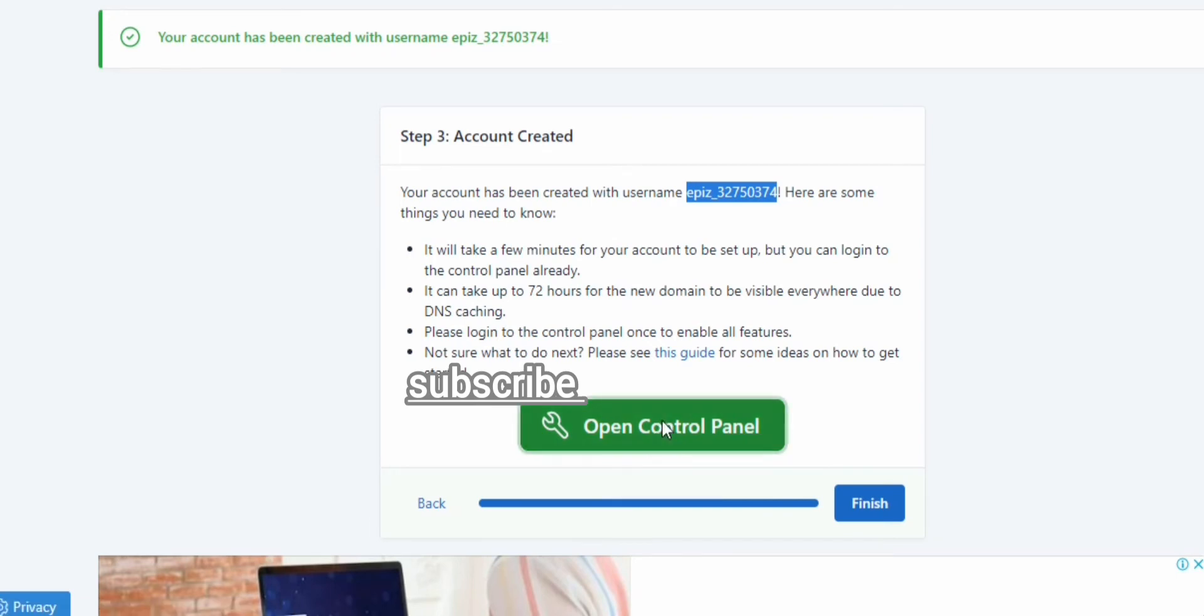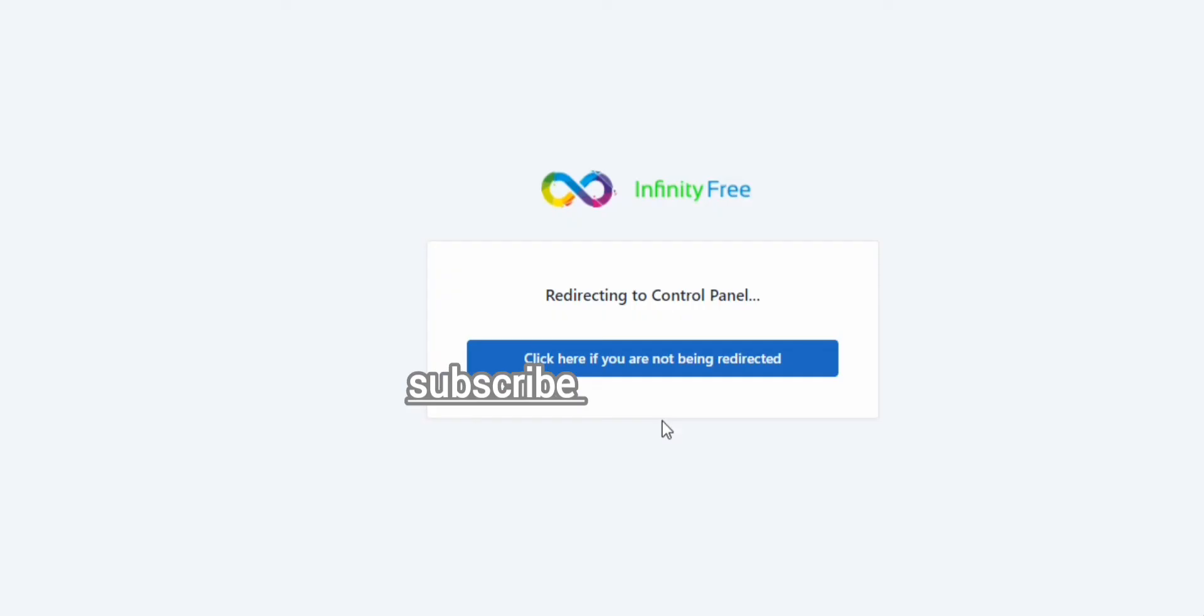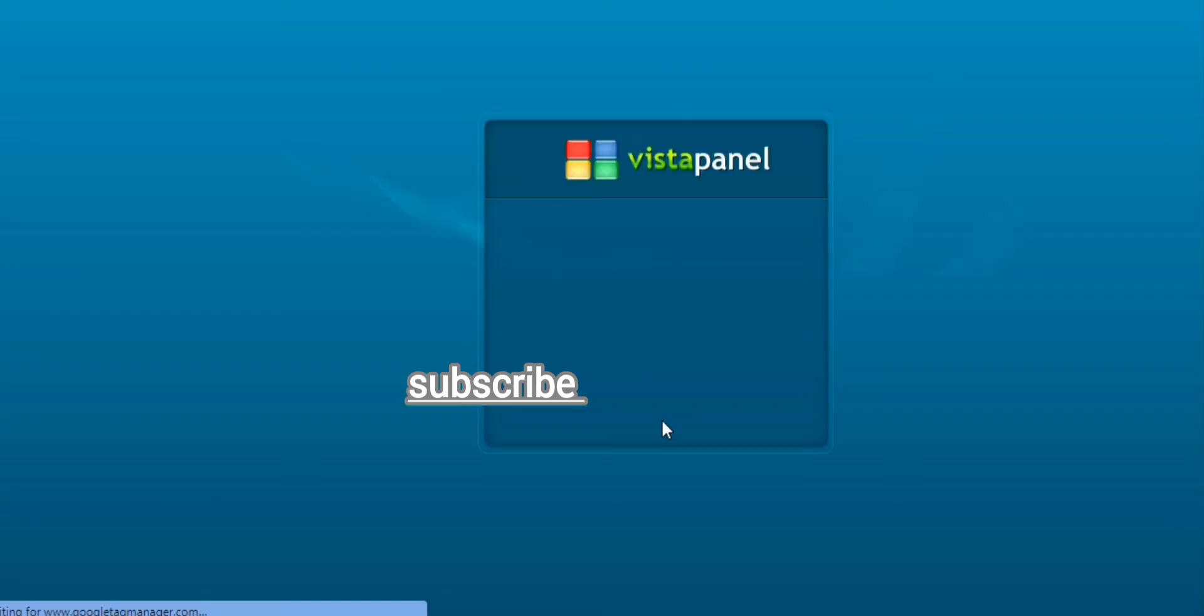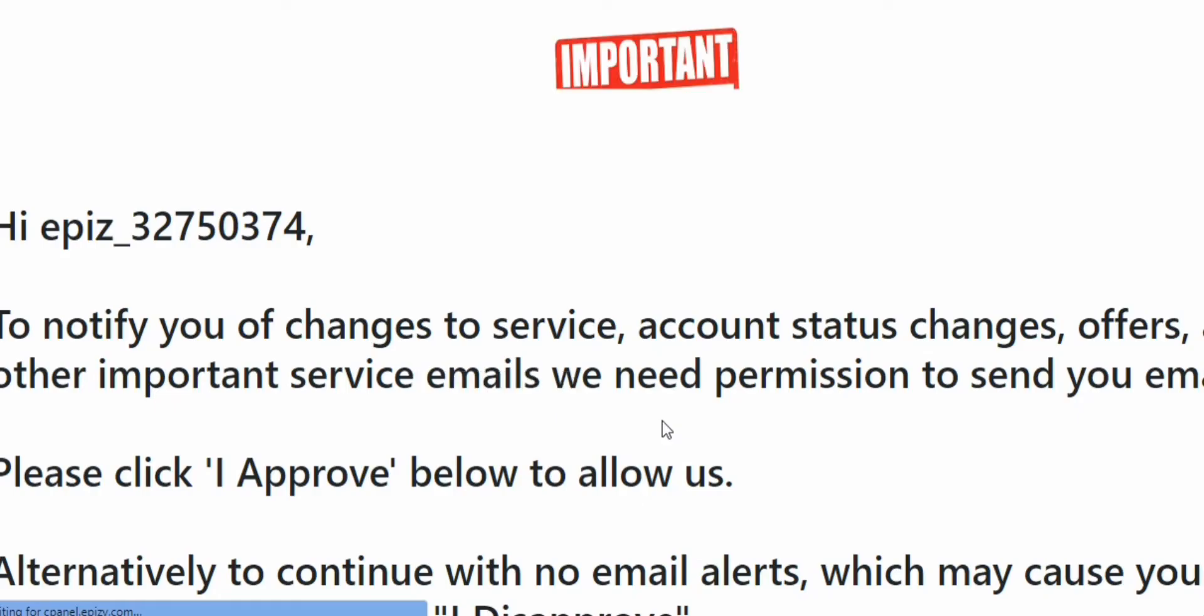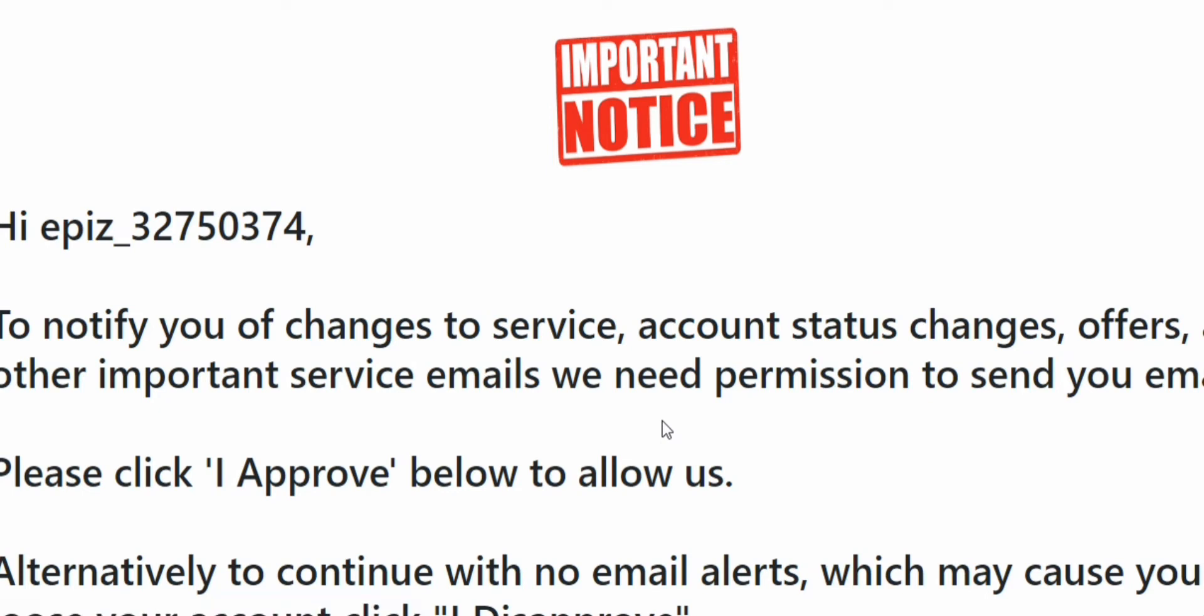So now let me create our account. Now your account has been created with this username successfully.